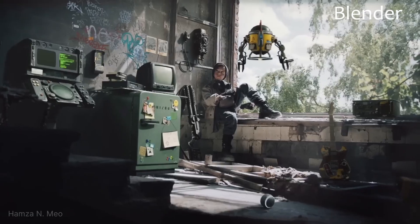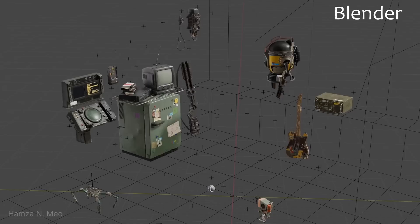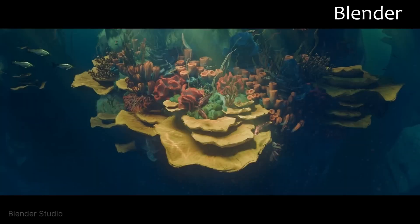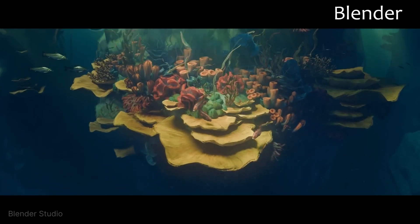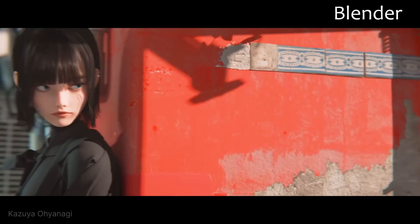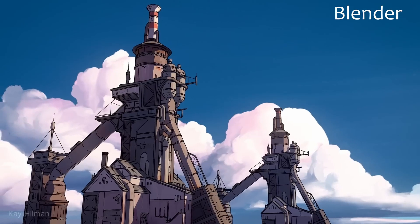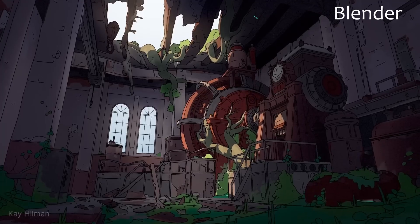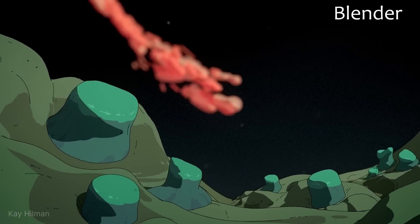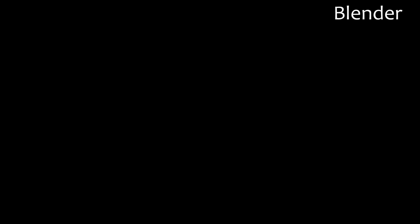User interface: Maya is complex and highly customizable for professionals. Blender is streamlined, user-friendly, and open source. Modeling and sculpting: Maya impresses with precision in complex models and robust tools. Blender offers excellent organic modeling and sculpting.